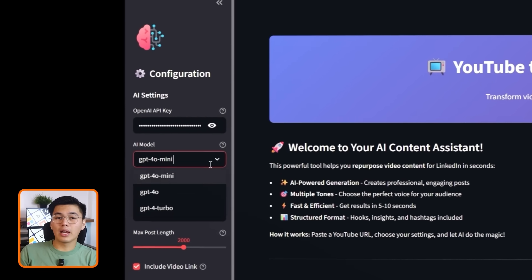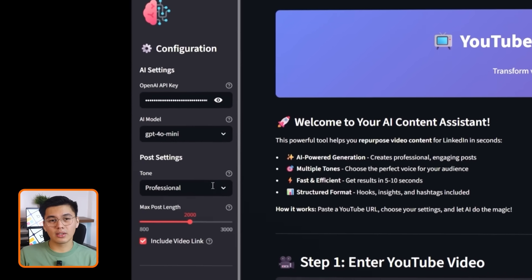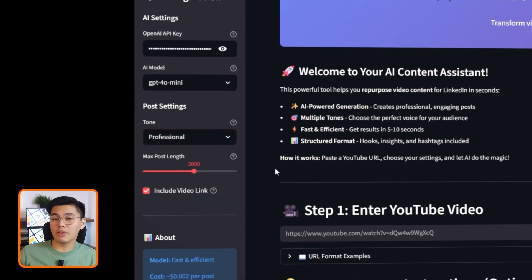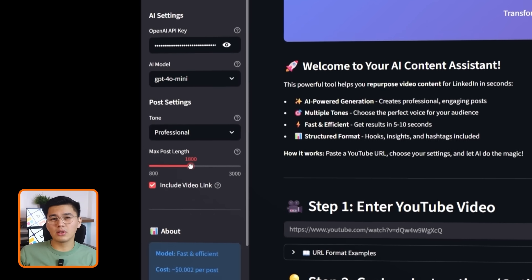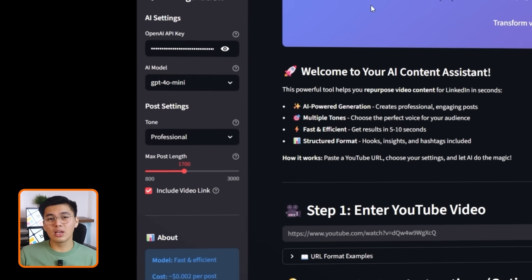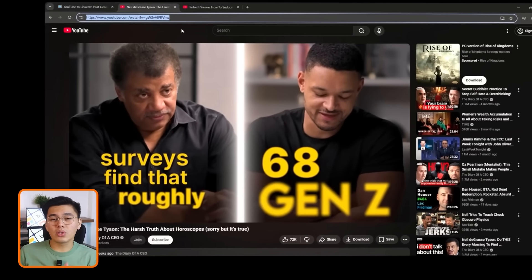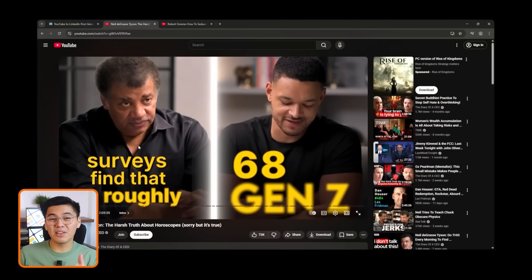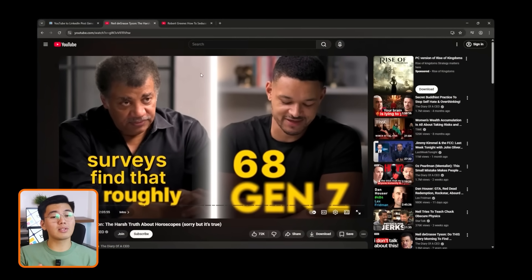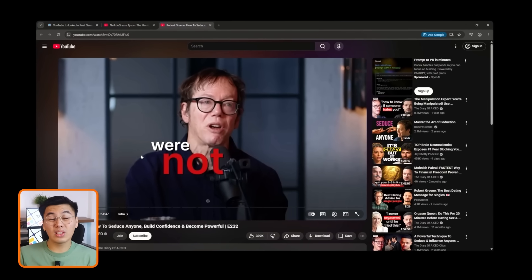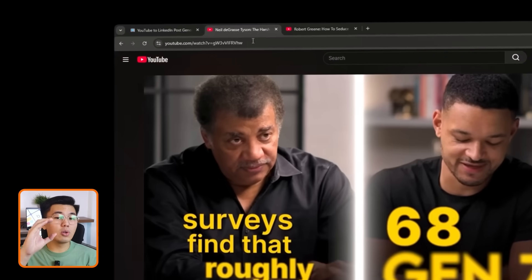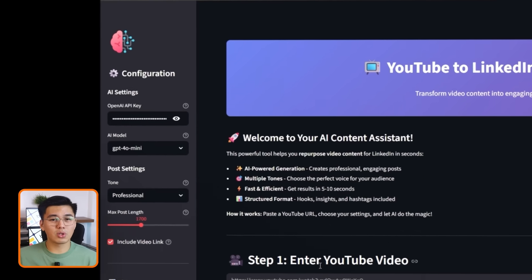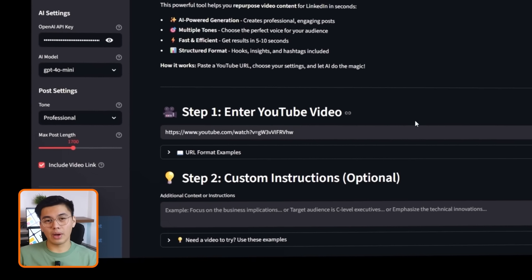On the left side, the sidebar shows all the agent settings. I can see the API key field, the selected AI model, the tone and post length sliders, and a toggle for including the original video link in the final post. In the main section, the app walks me through the simple workflow. Paste a YouTube link, add optional custom instructions, and click generate.